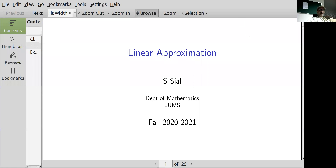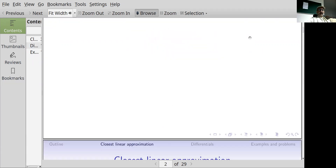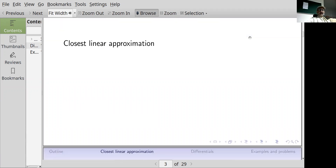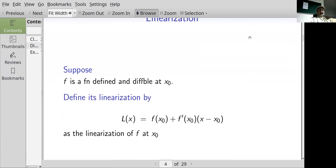In this session we look again at linear approximation. The closest linear approximation is given as follows: if we have a function f defined at x naught, its linearization is defined by L(x) equals f(x₀) plus the derivative of f at x₀ times (x minus x₀).